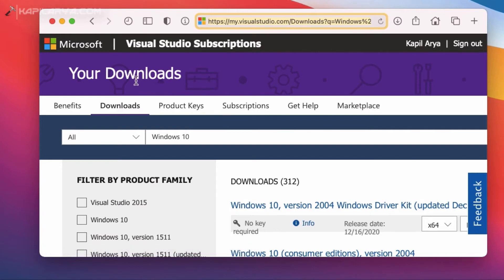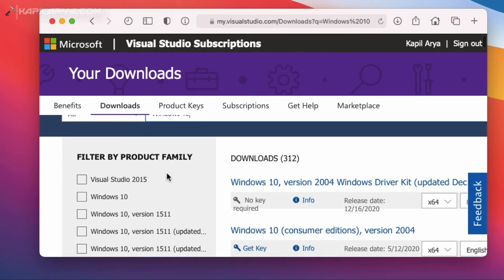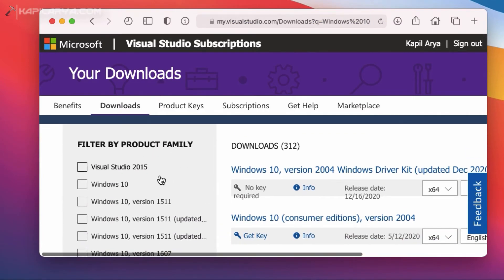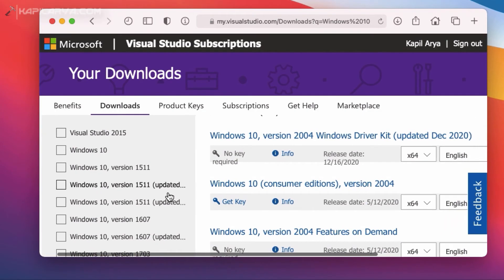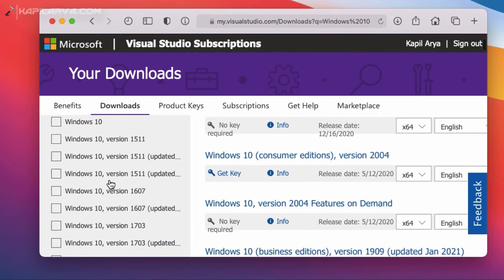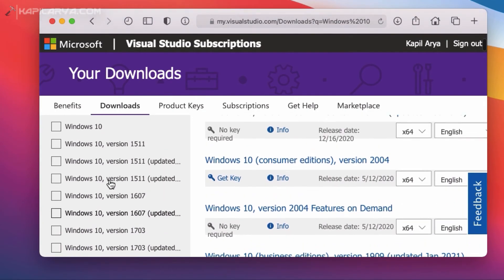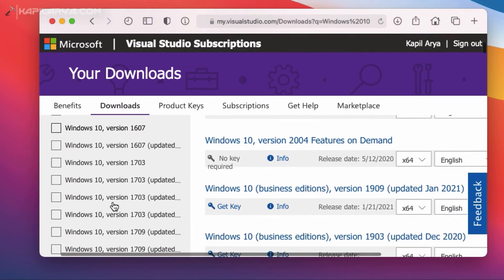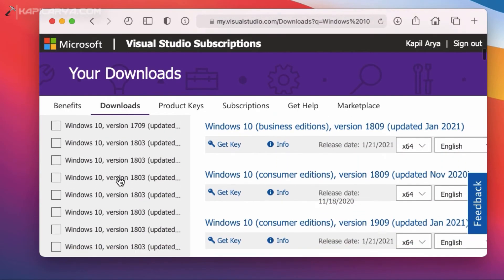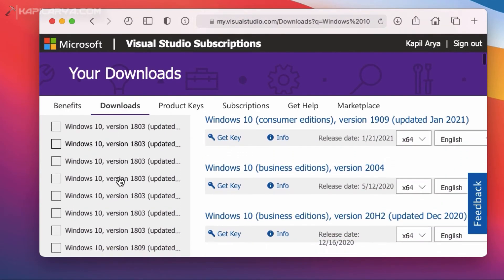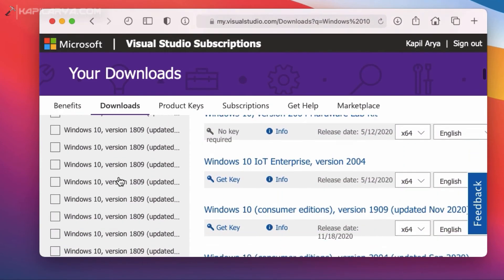You will be seeing this page where you have to click on the downloads button and search for Windows 10. And under Filter by Product Family, you can scroll down and select the Windows 10 version for which you want the ISO file. As you can see that all of the Windows 10 version ISO files are available here.